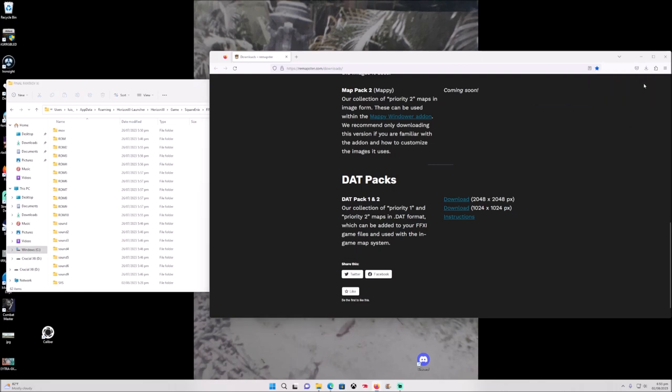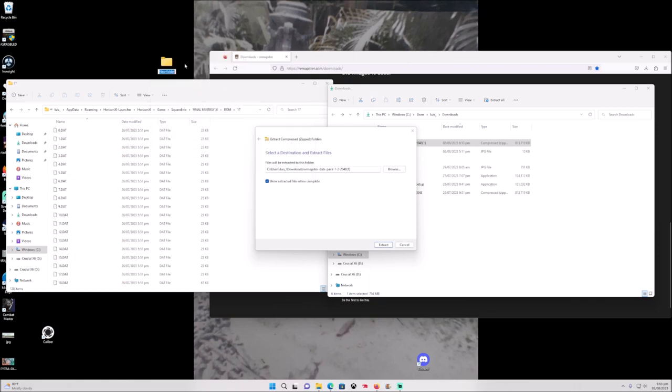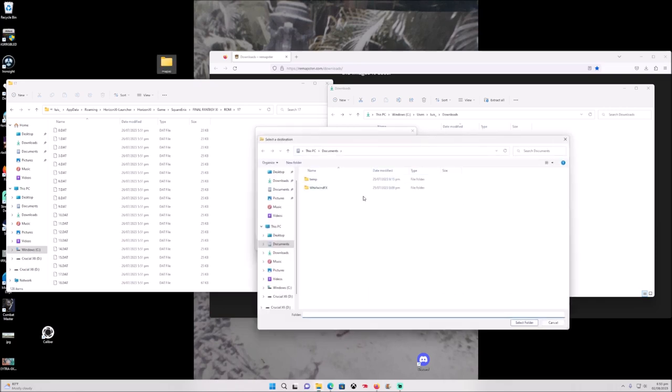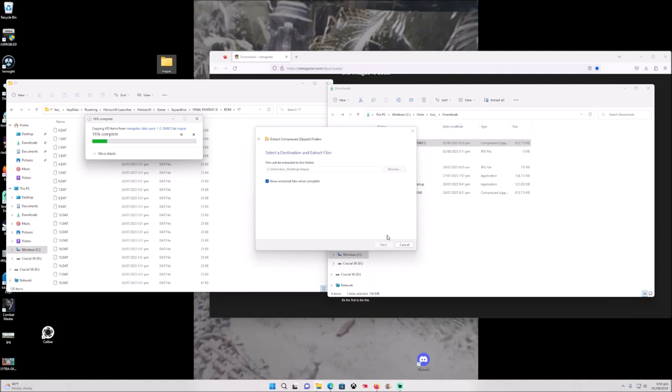Once you get this package, we're going to create a new folder. You want to extract it in that folder. I call it mapas in Spanish. We're going to extract all of that to the maps folder.